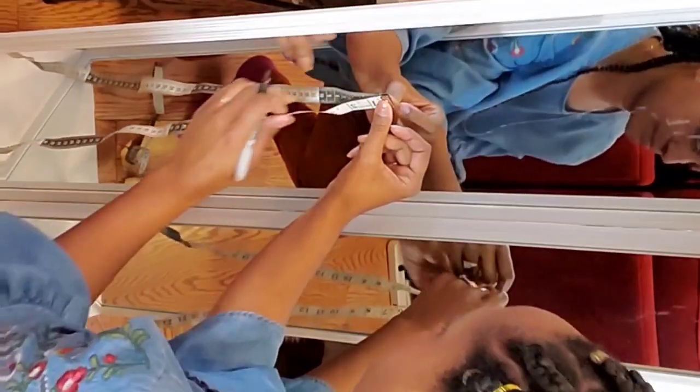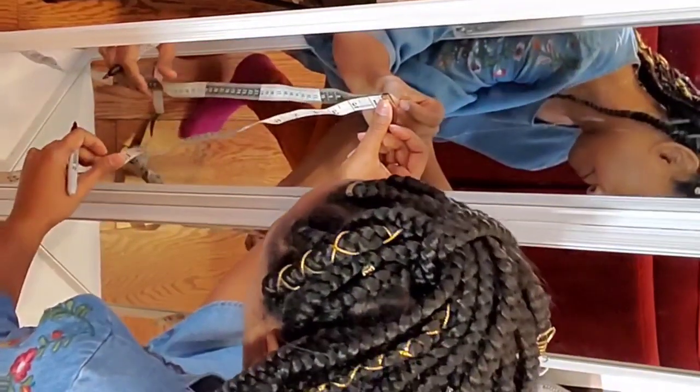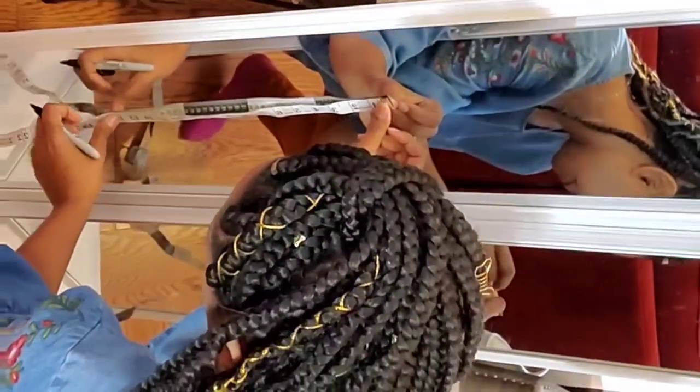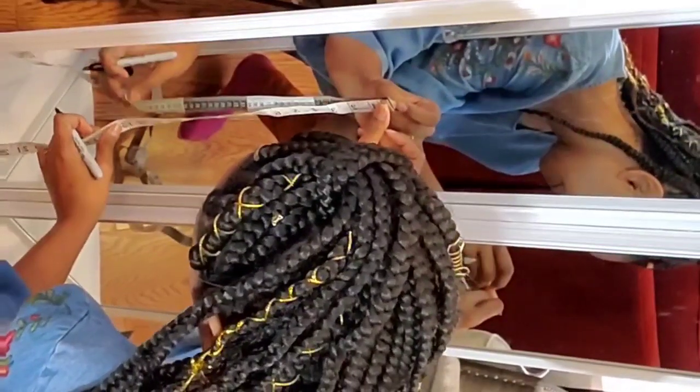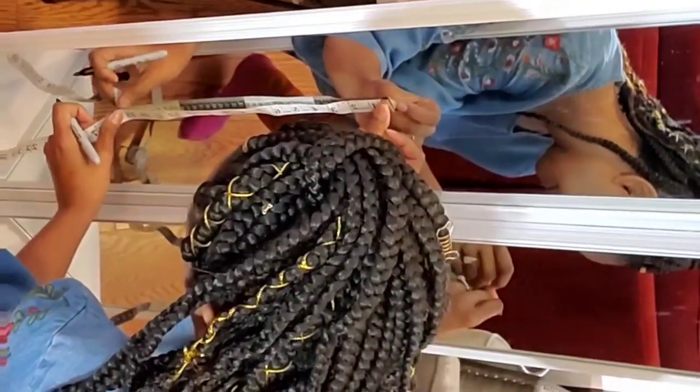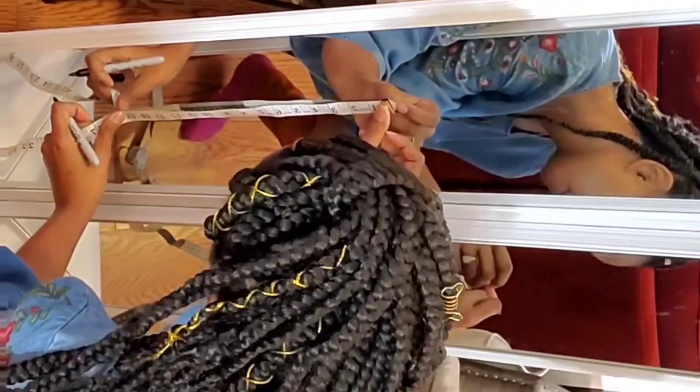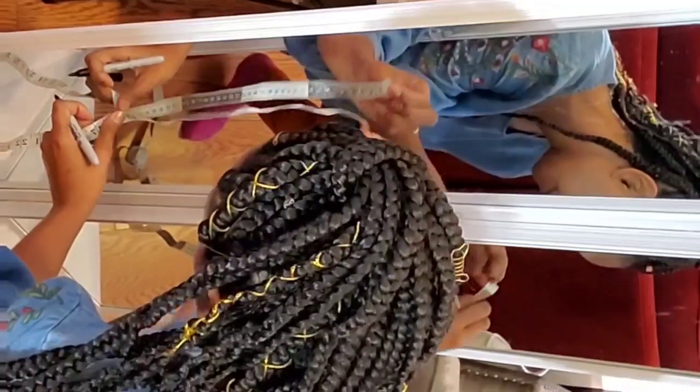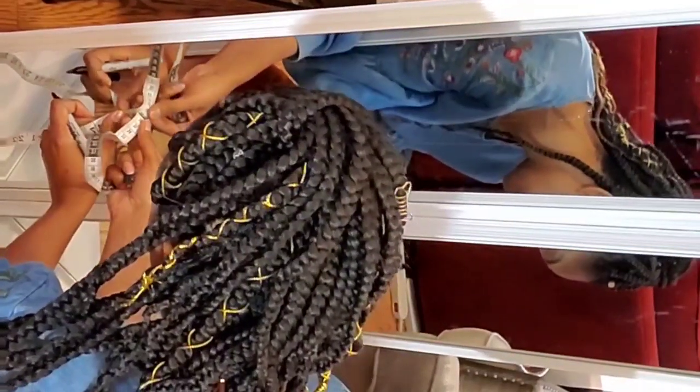And then from that mark I'll mark again at 15 and a quarter. And that will be where my second shelf will be.